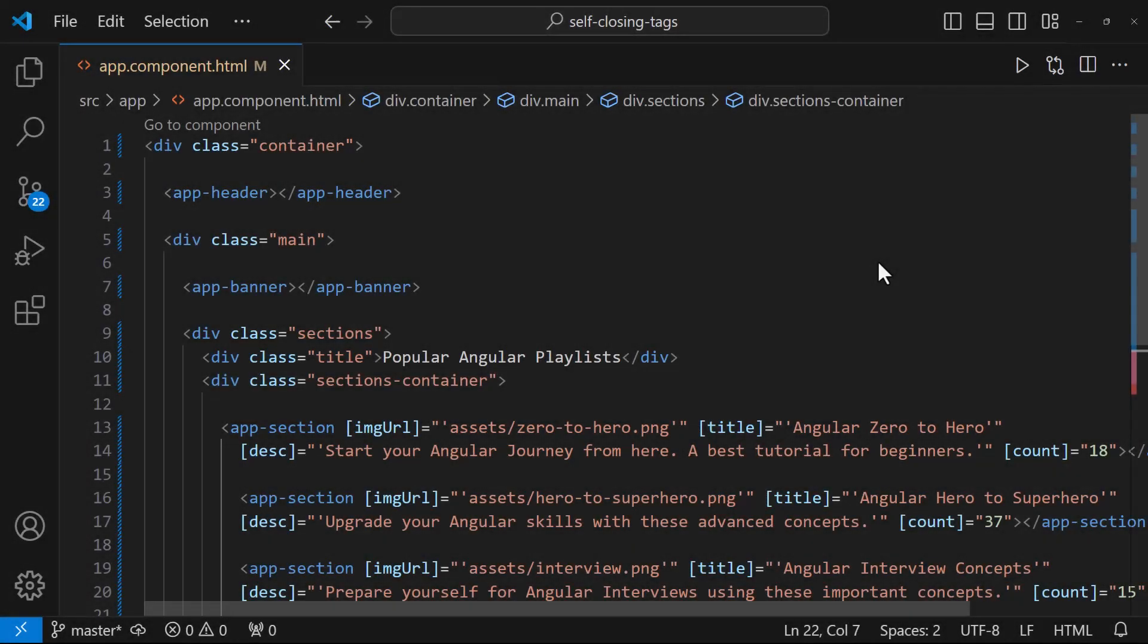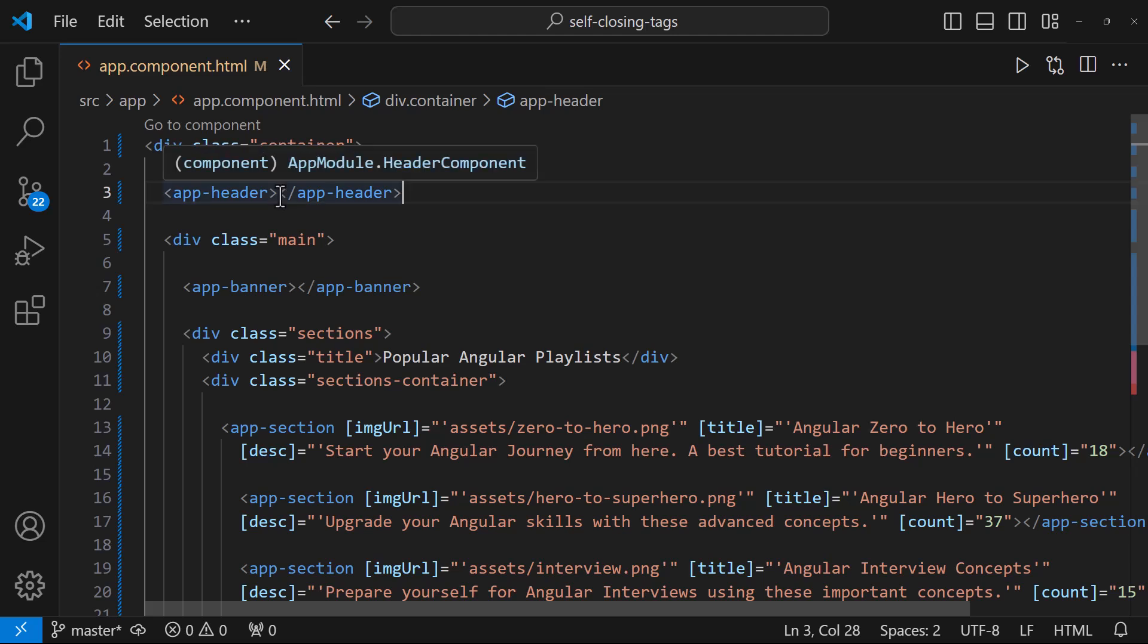I was thinking, since there is no content between our Angular component selector tags, why can't it be self-closing? Earlier, Angular did not support self-closing tags, but starting from Angular 16, self-closing tags are supported. So we don't want to write like this. We can make it short like this. This will also work.